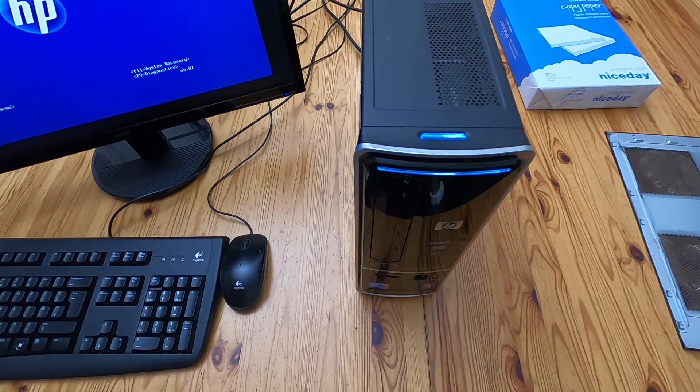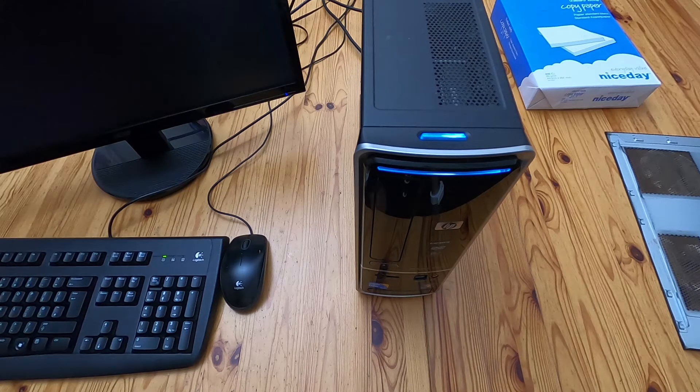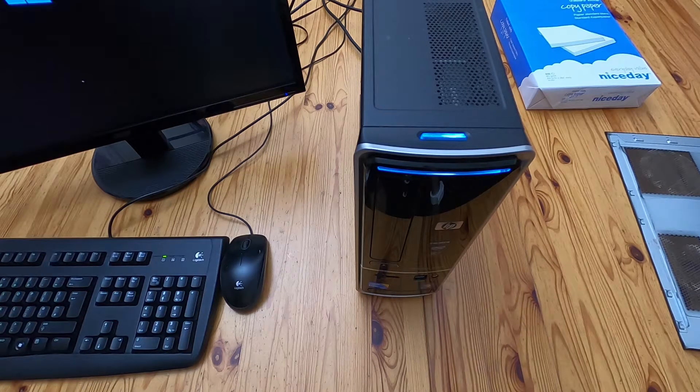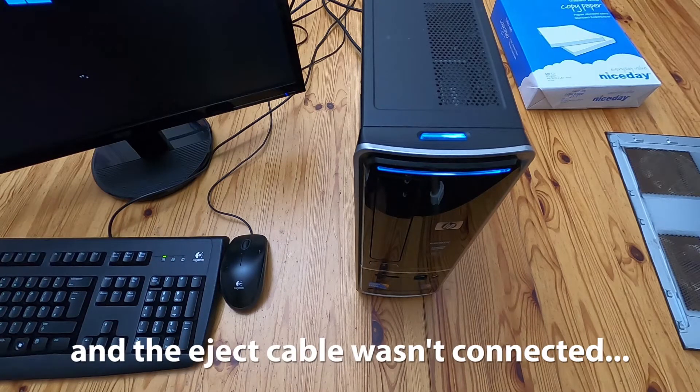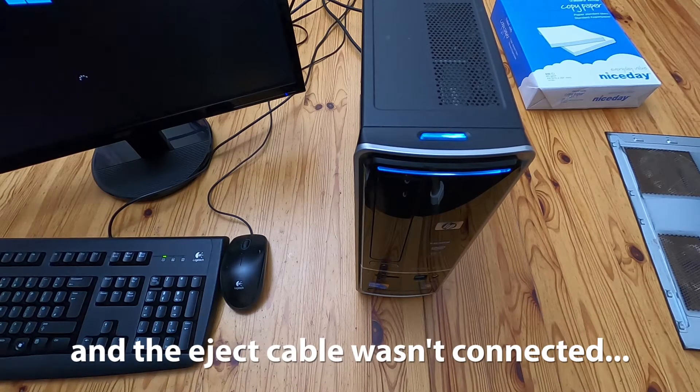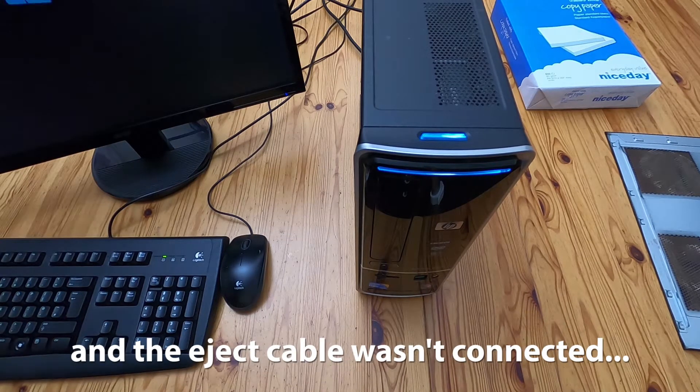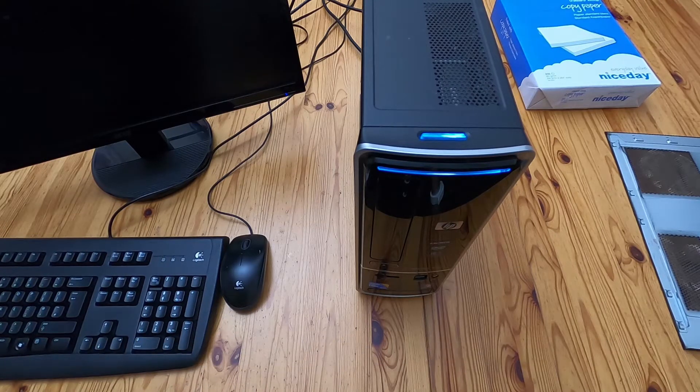So when they're manufacturing it, the little computer goes along a little production line and people add bits to it, normally corresponding to what the spec sheet says it should be.